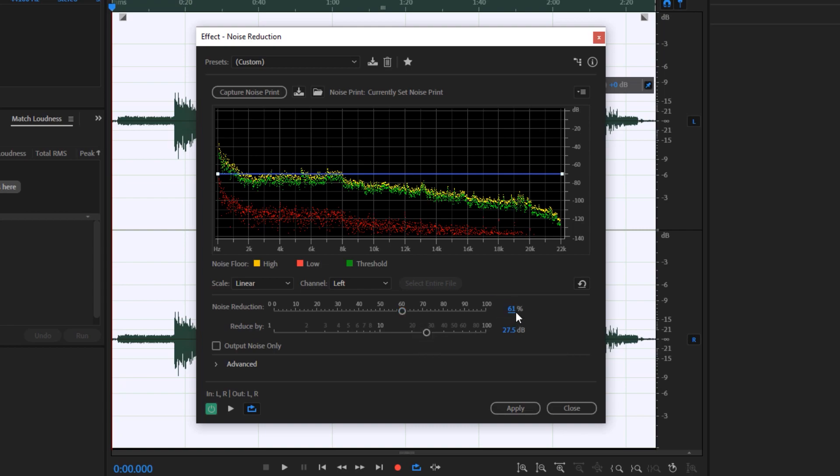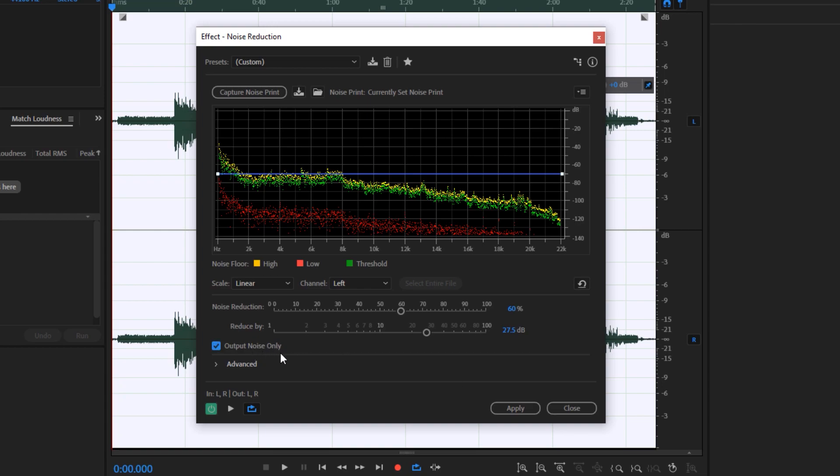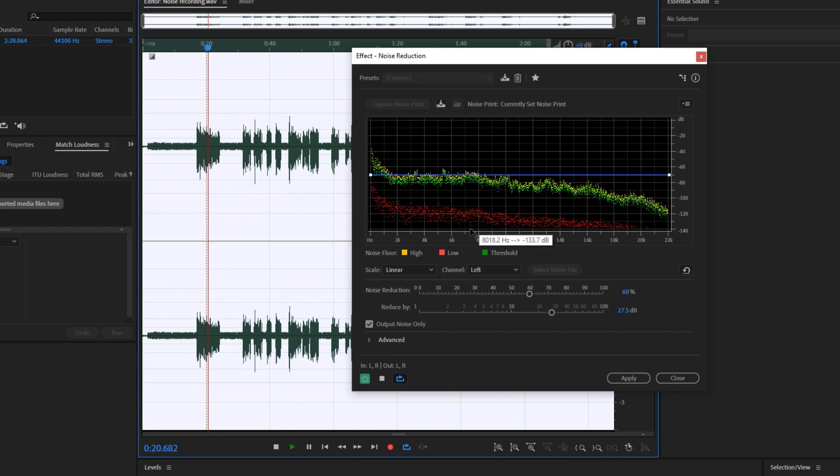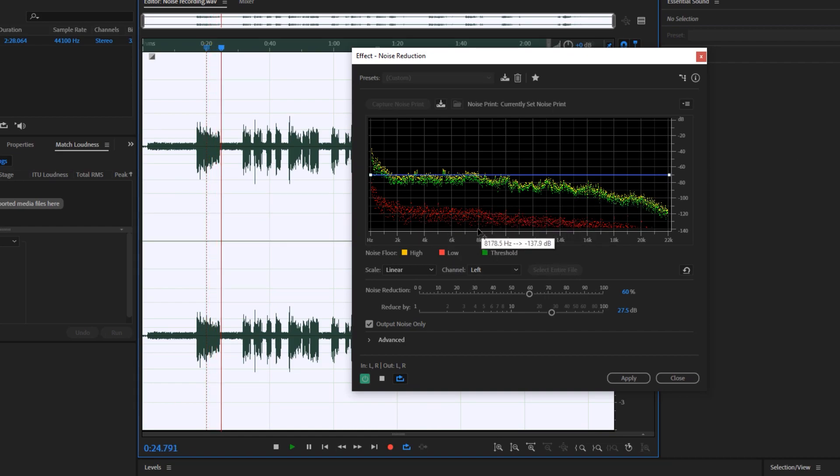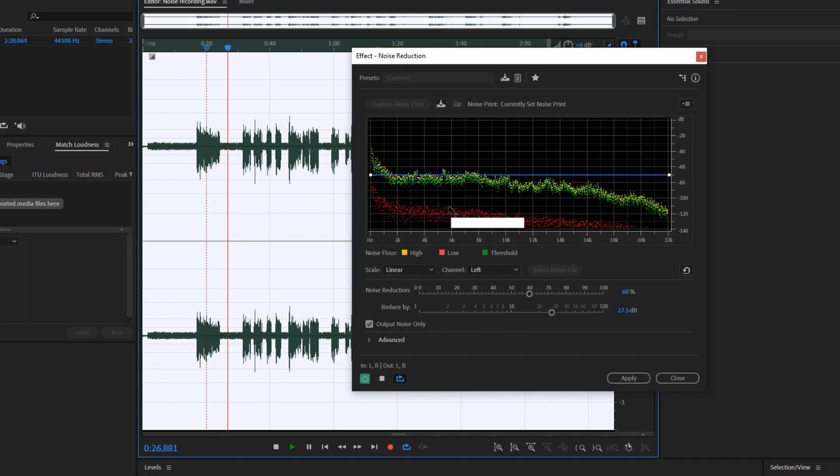Right now we're going to set that one to 60 percent and also set this one to 27.5 as it is right now. We can click on output noise only and click this playback button so that we may be able to preview what is the currently captured noise on this particular audio file. As you can hear right now, most of the noise being captured is the noise coming out from the generator.